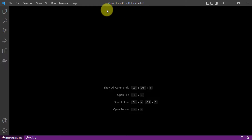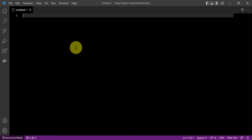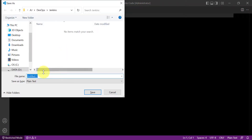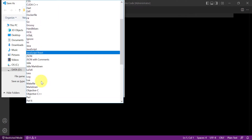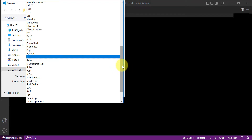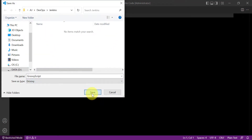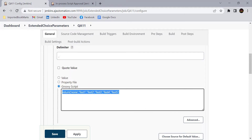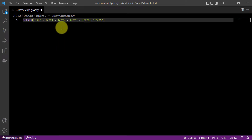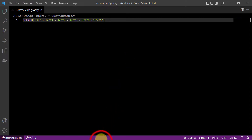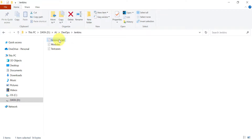Let us go and create the Groovy script file. Open Visual Studio Code, go to File, and create a new text file. Save this file as a Groovy script — give it a name like 'groovy_script' and select the Groovy option from the file type, then save it. Here you write the same script, so I will copy the script from the inline option, paste it here, and save the file.